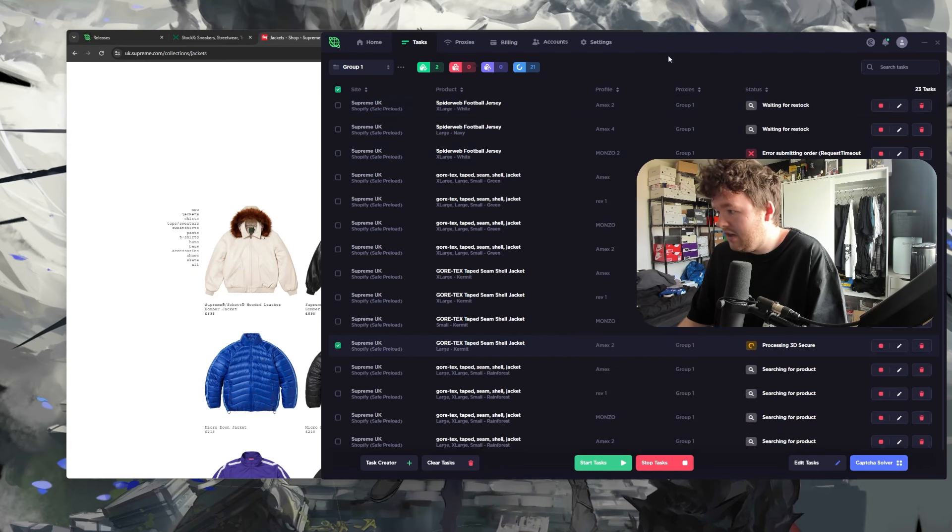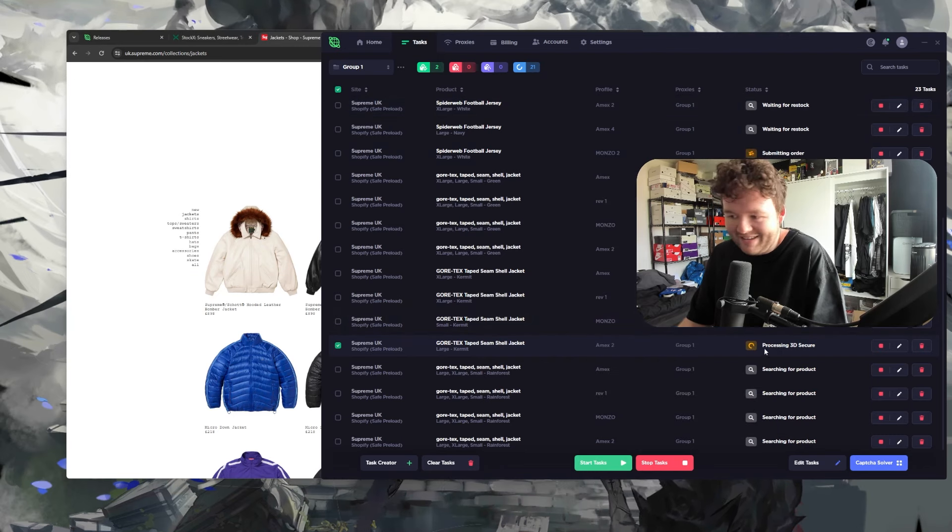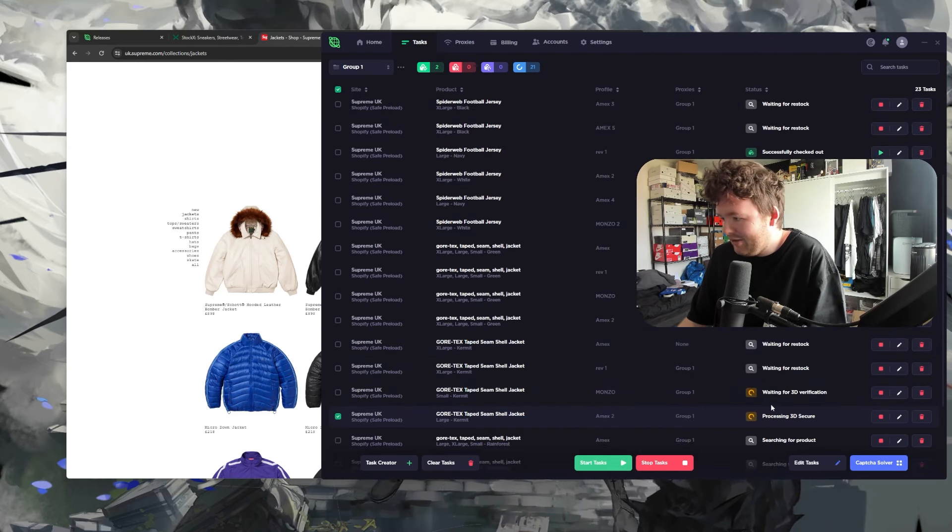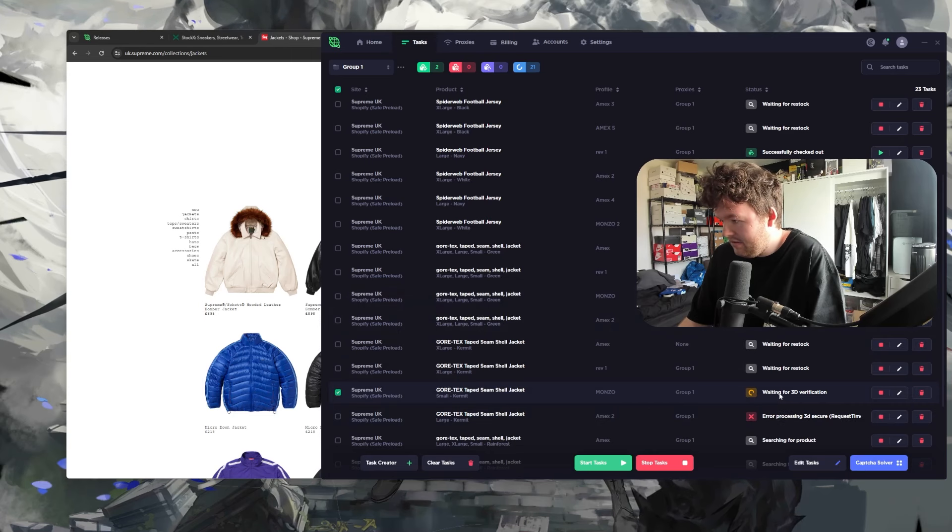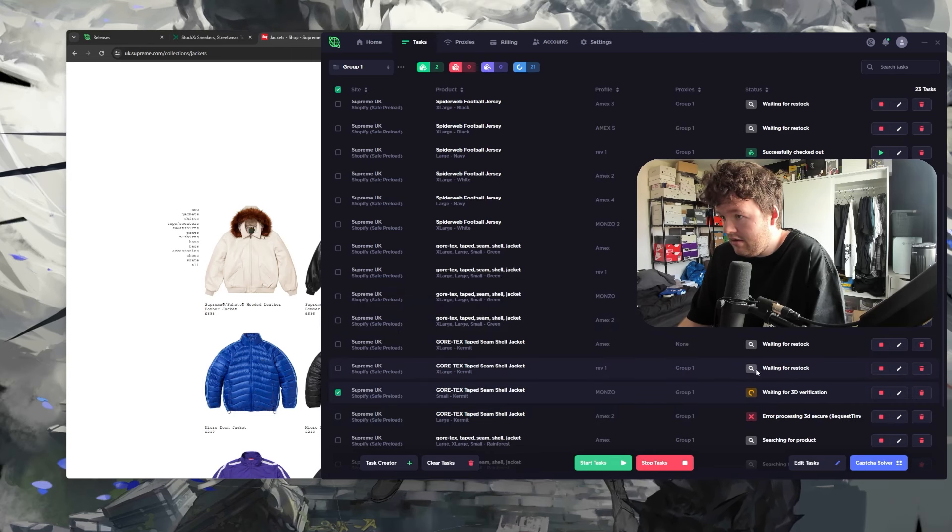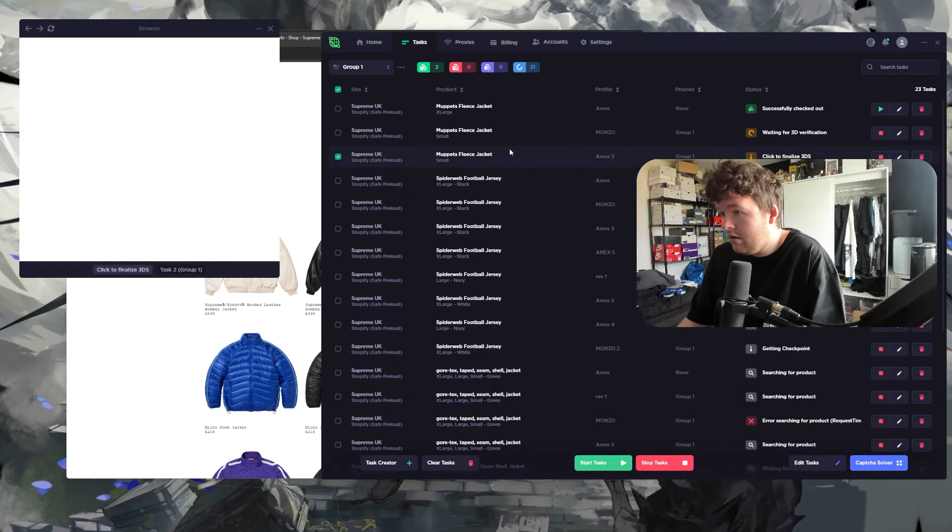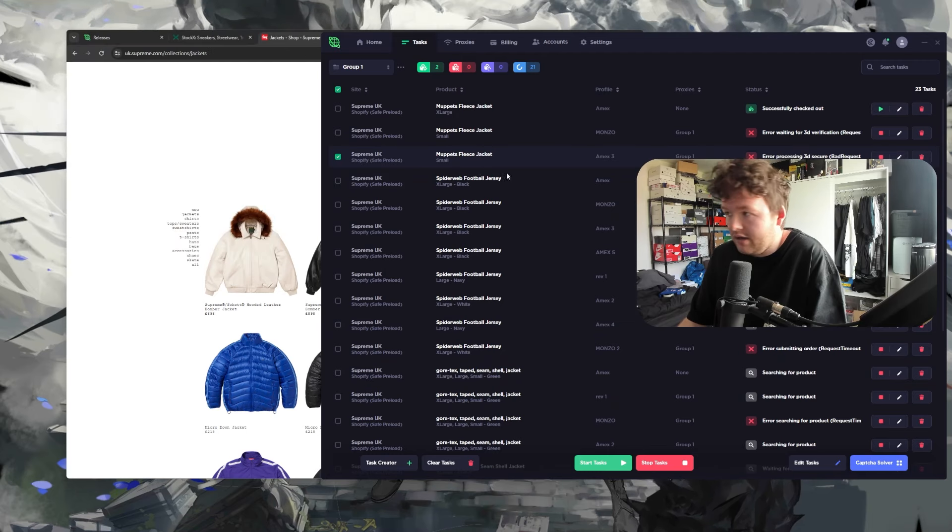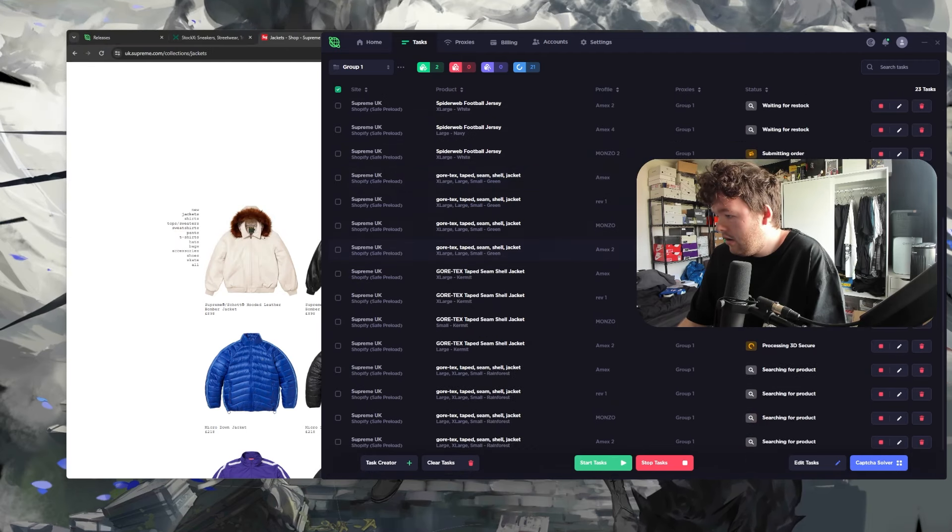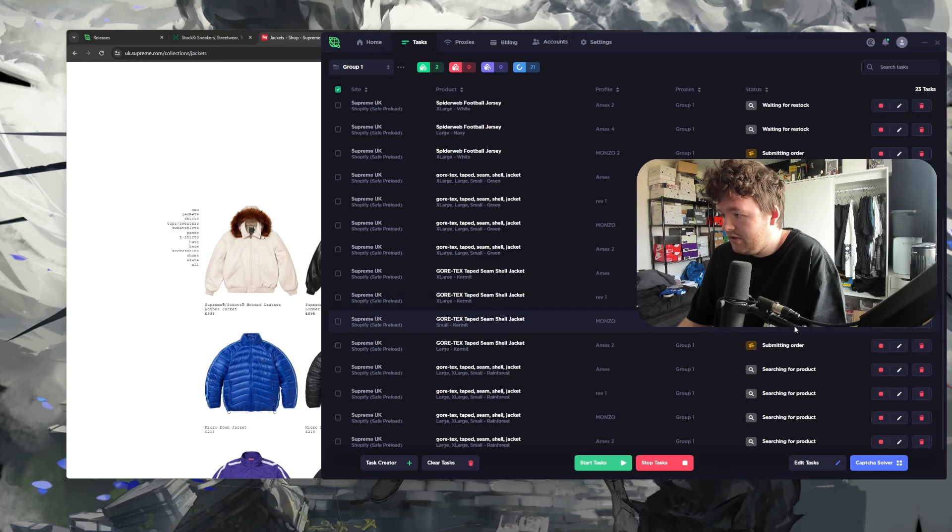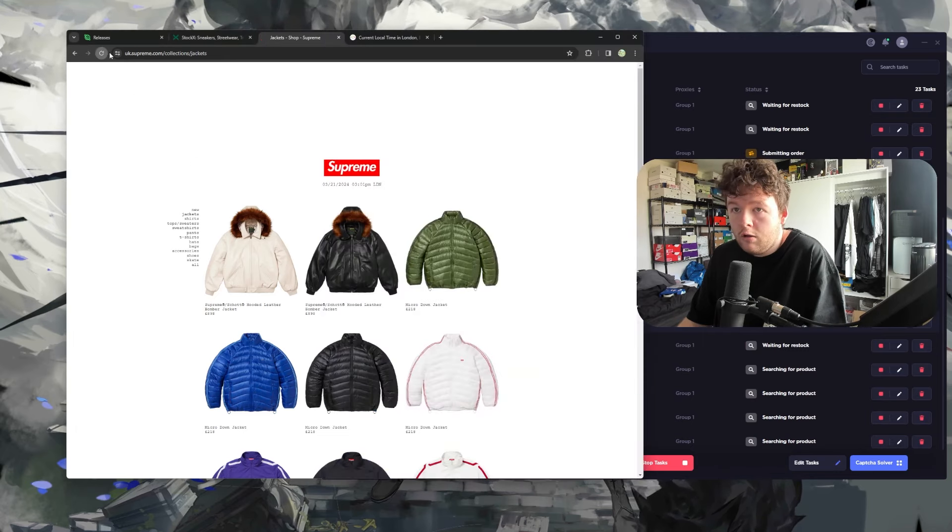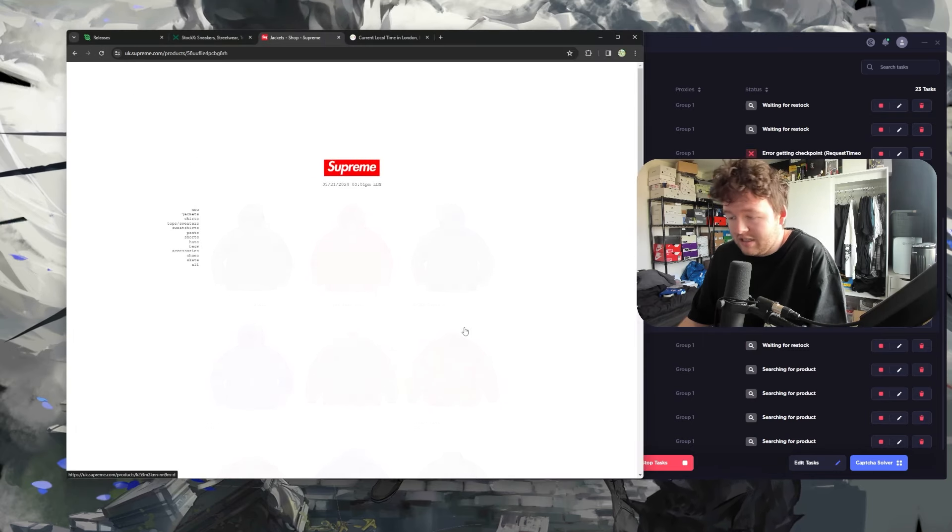Waiting for restock on the Kermit. Yeah, Kermit went. Yeah, I didn't get the Kermit. Holy shit. No Kermits. I did get the fleece jacket in an extra large though. Bro, that was so annoying.